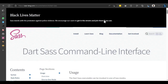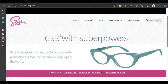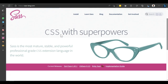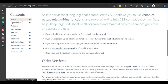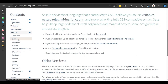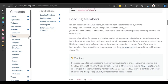I always advise you to read the SAS documentation. Here you can see how the old import worked versus the new 'use' rule. In the documentation, under 'at-rules', you can click on 'use' to see all the information and examples. You can also use 'forward'. Let me go back into VS Code and look at how these directories work.